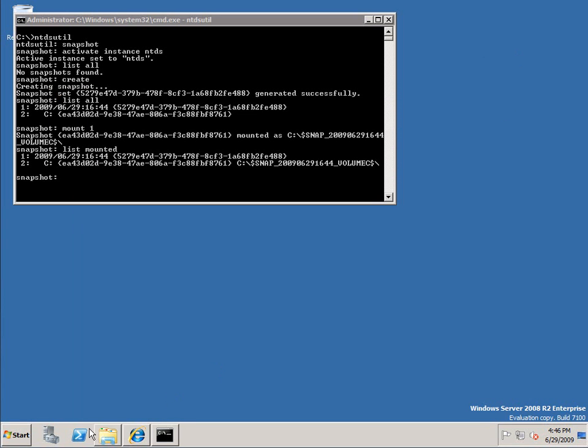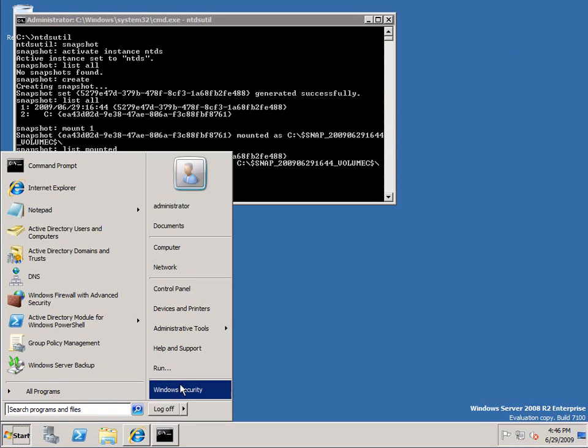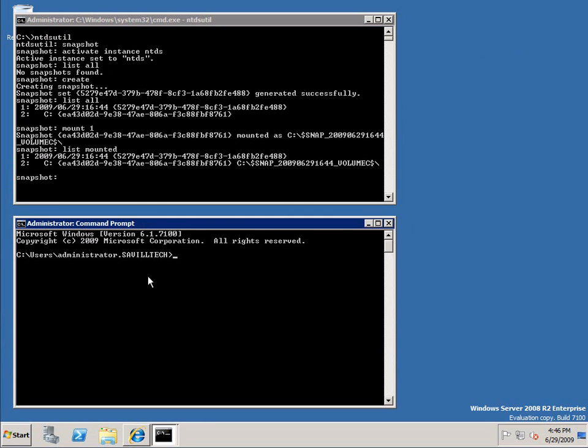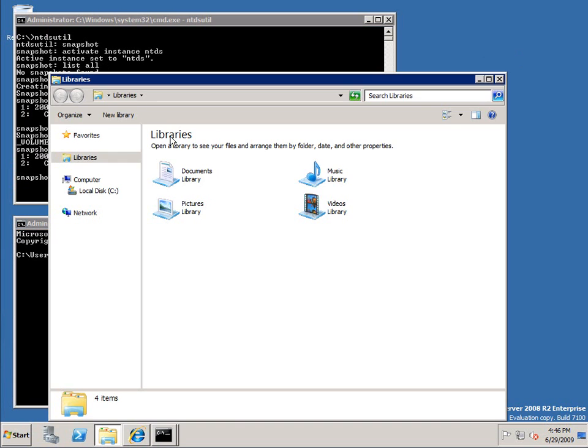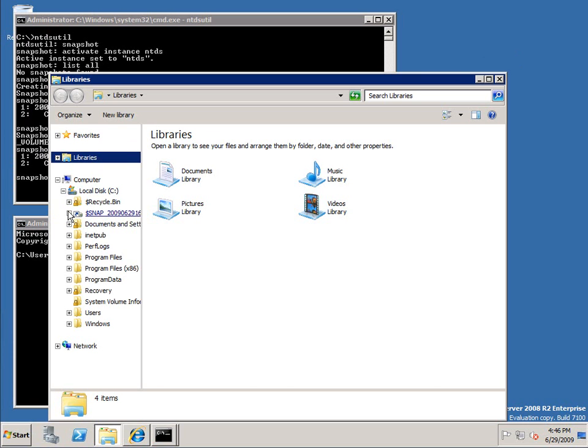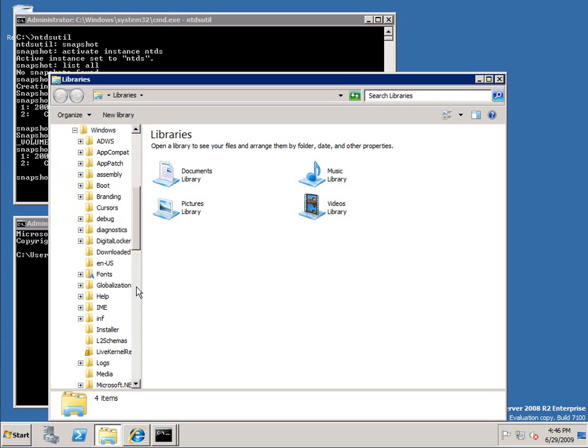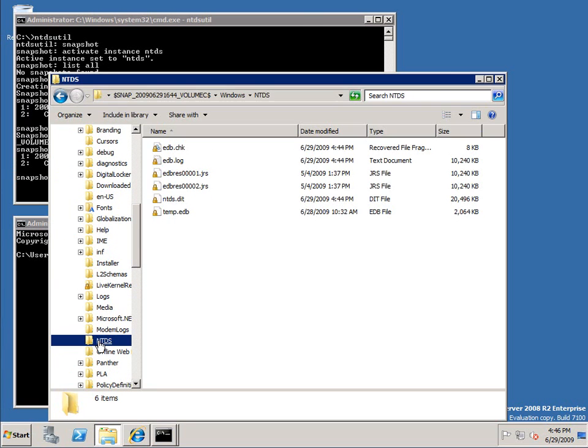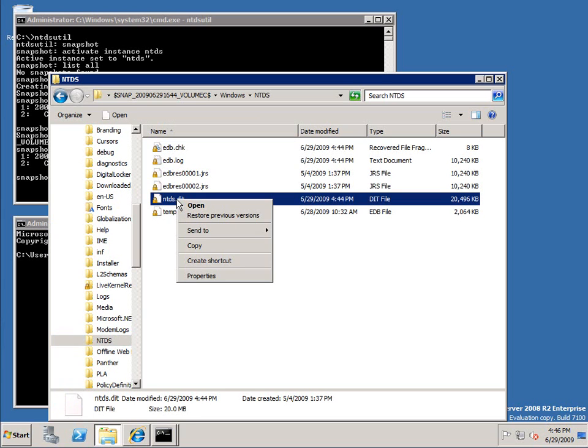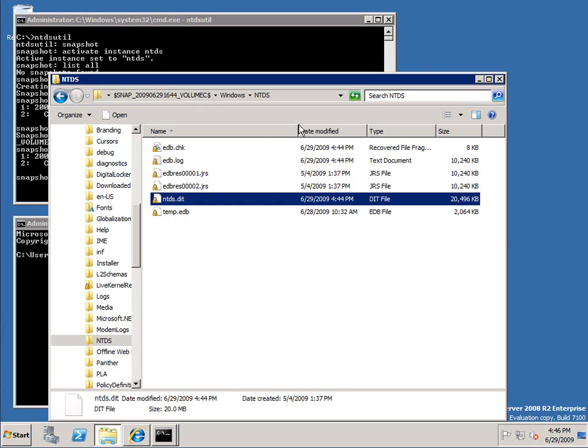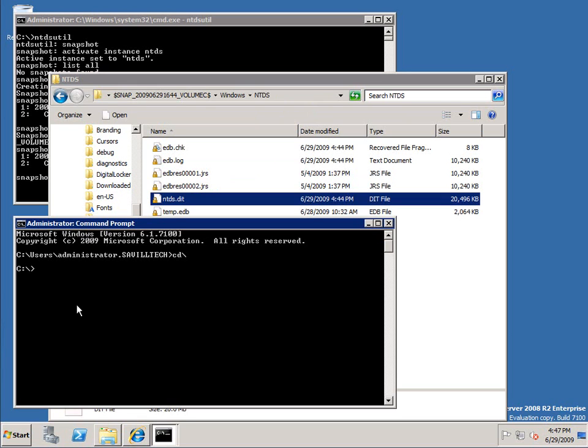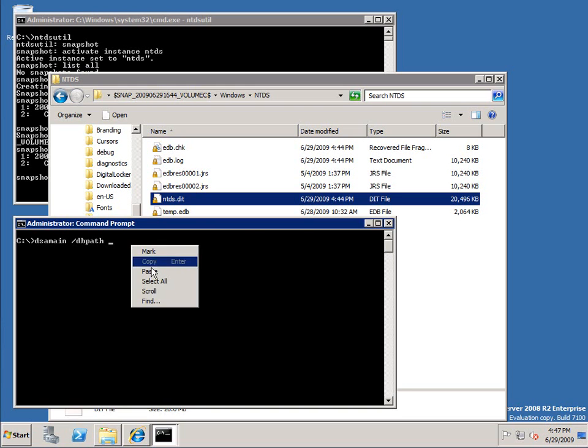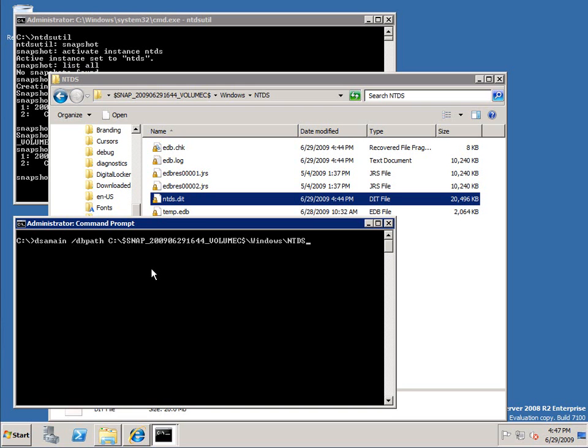So this is where we use DSA main. Let's fire up another window. We're going to use DSA main DB path, and then remember I need to give it a port so I'm going to offer the LDAP service over 51389.